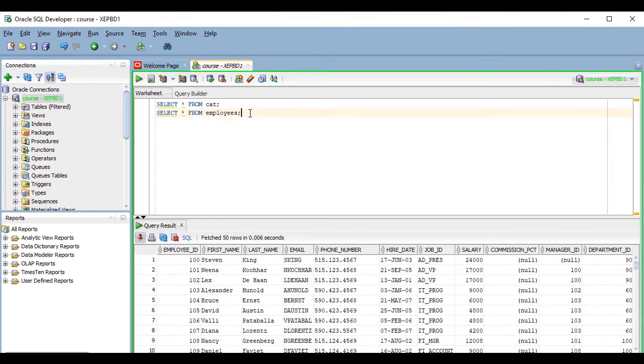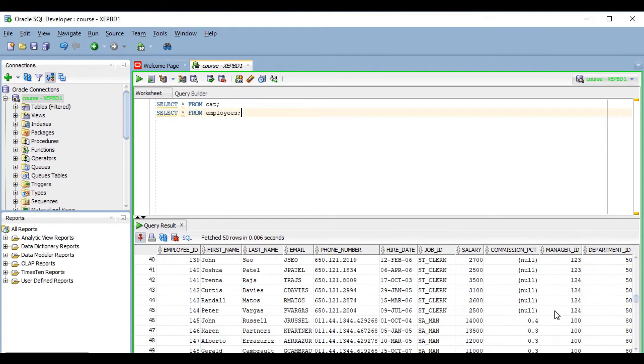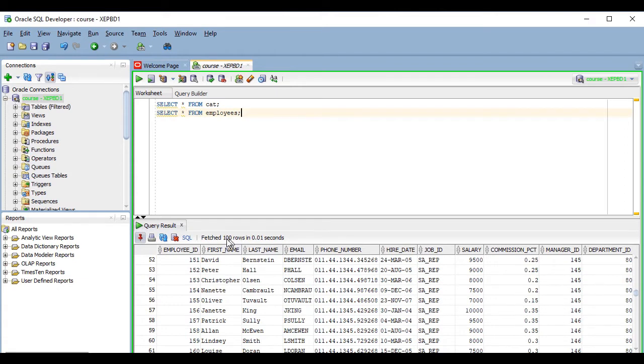Another important thing to mention is that by default, SQL Developer will only fetch the first 50 rows of the results of the query. If you scroll down in the results and try to go below the 50th row, then it will fetch another 50 rows, and so on.